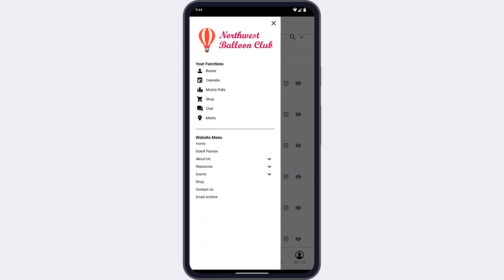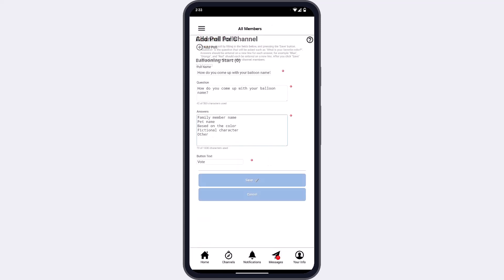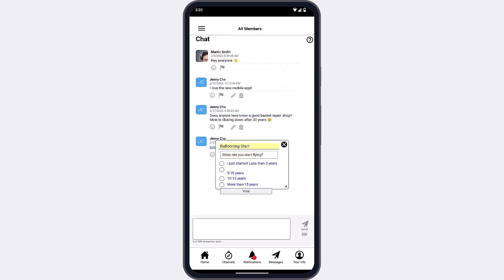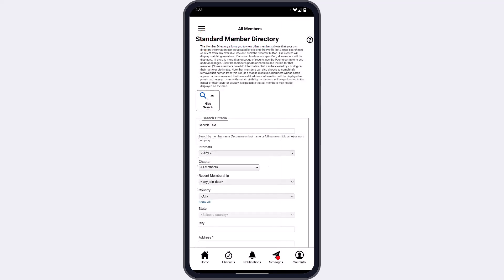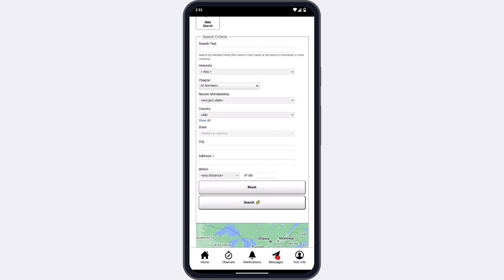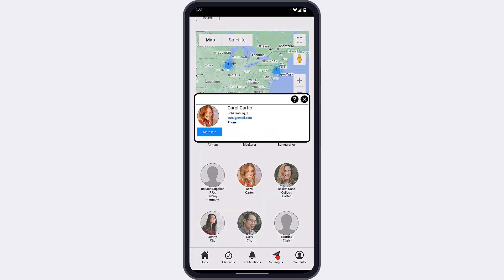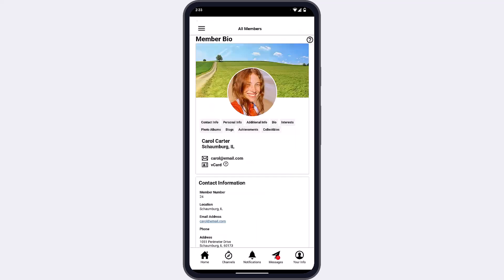The Polls feature is also channel-based, and you can create mobile polls to send to other members in the selected channel's chat. The last channel-based feature is your member directory, which will display all directory entries for members in the selected channel. Remember, each member may have selected a different visibility setting, and some of their contact information may be hidden.